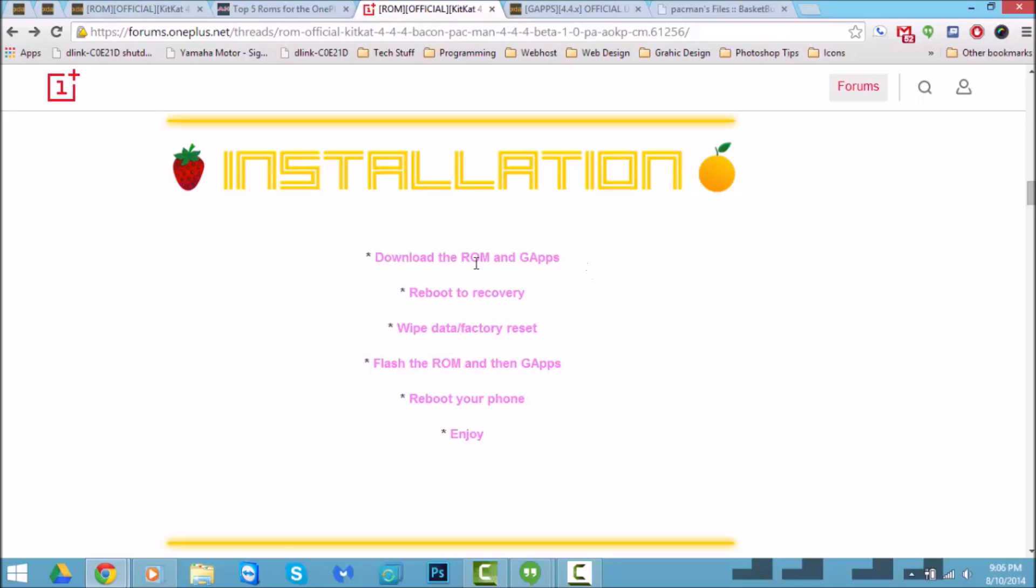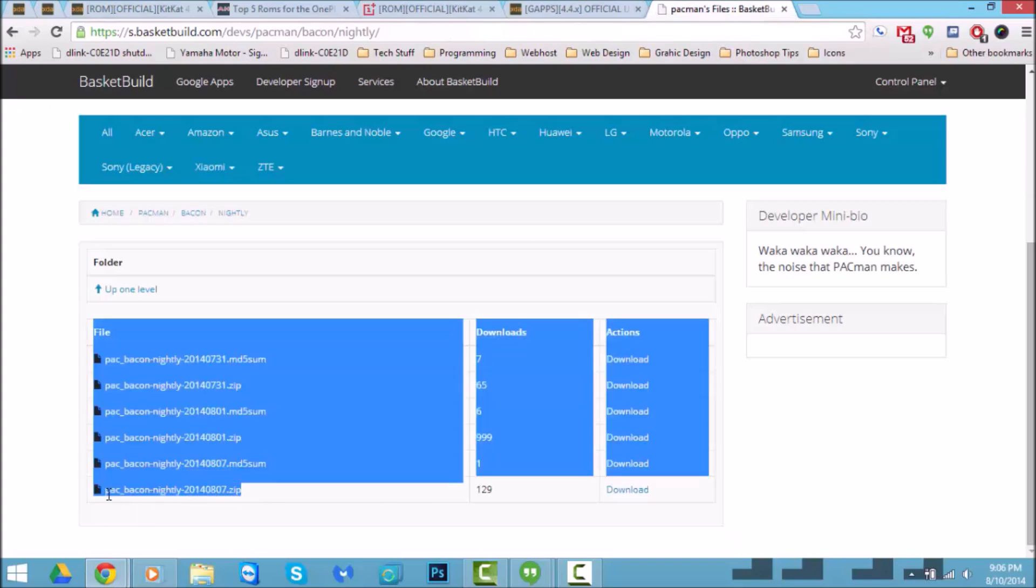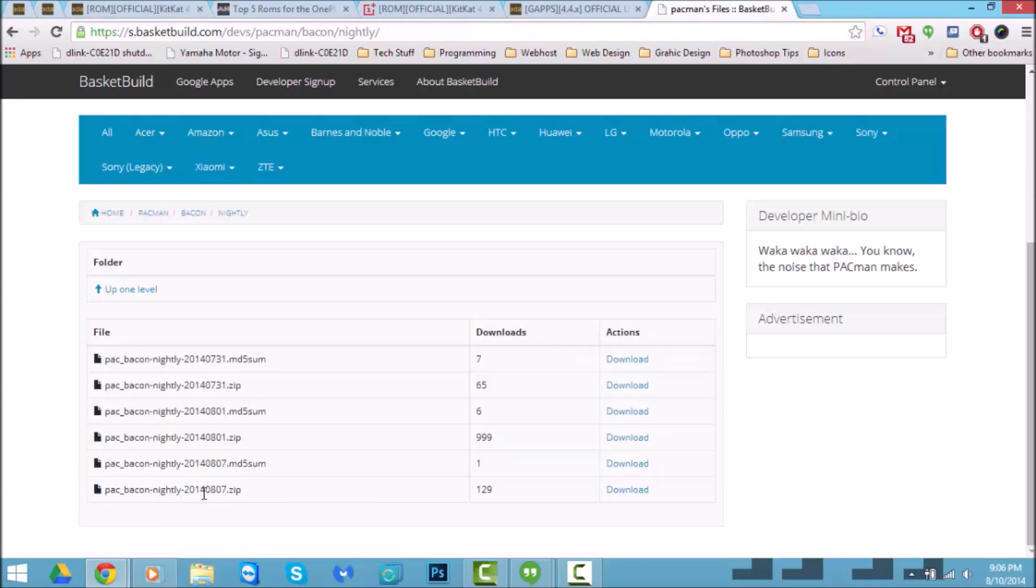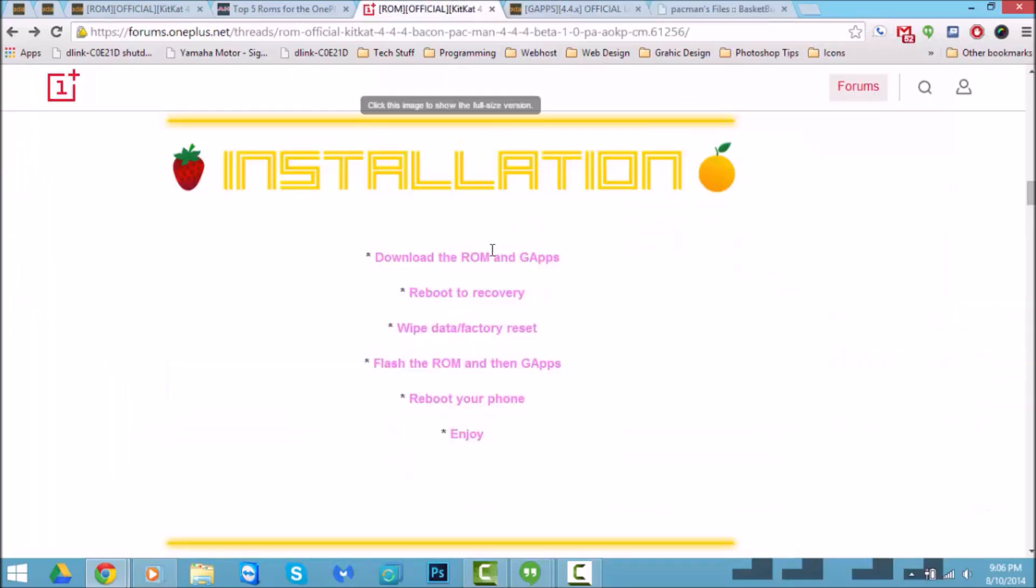I'm jumping over to the installation. It's actually quite simple, just like any other ROM that you flash. You download the ROM, and I'll have the link which is the one that I flashed down in the description so you don't have to worry about hunting for it.